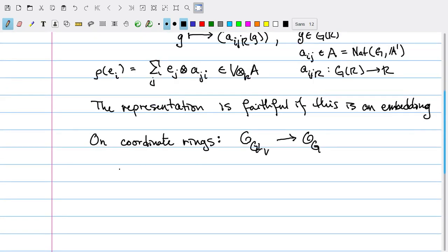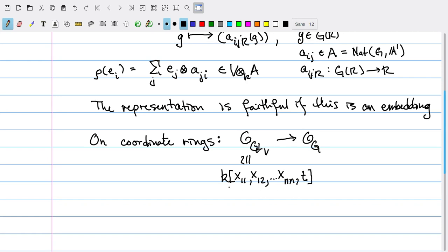Let's think about what this coordinate ring is. O(GL_V) is isomorphic to the polynomial ring in K in variables X_11, X_12, all the way through X_NN, along with an additional variable T, when we quotient out by the relation that the determinant of the matrix whose entries are X_ij times T equals 1. This forces the determinant of that matrix to not be zero — in particular, it should be the inverse of T in this ring.